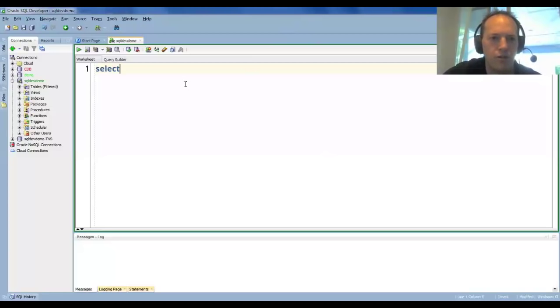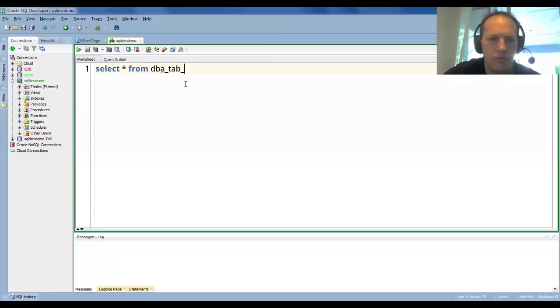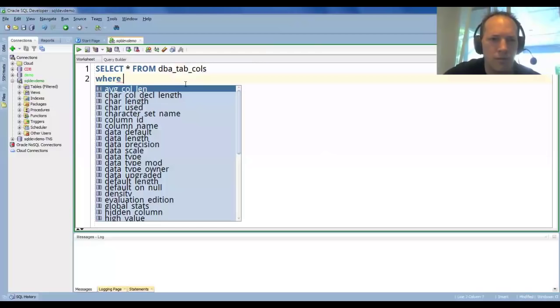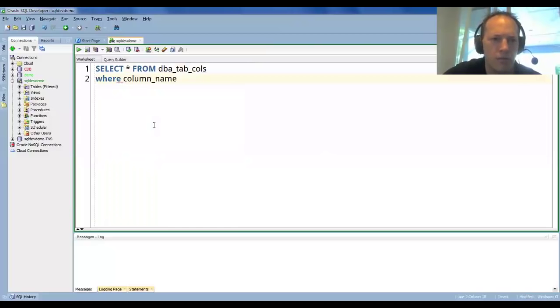The tried and true way to find anything in the database is to use SQL. So if I were to select from DBA tab calls, and I used a like predicate...